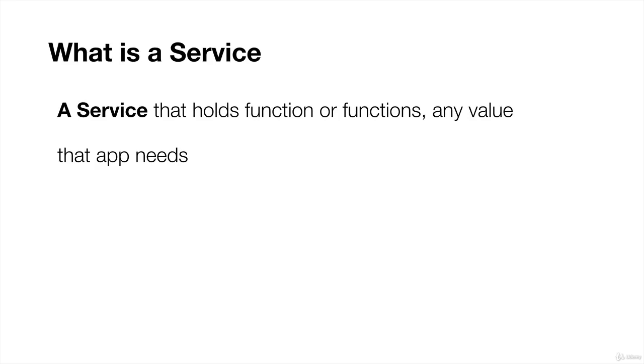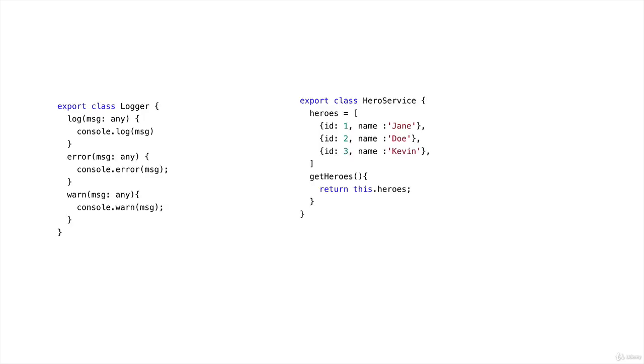Now we are going to talk about services in Angular. A service is a class that holds a function or functions for any value that app needs. Basically, you define a service and your components will use your services.